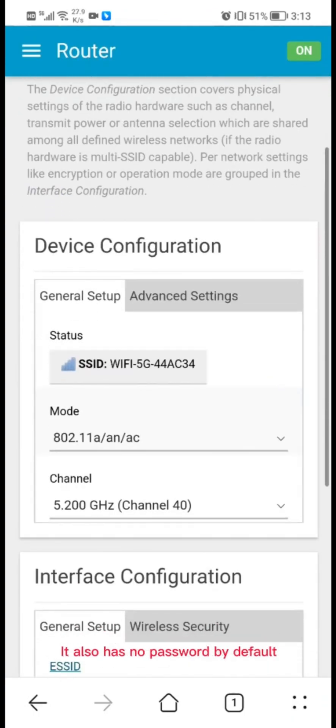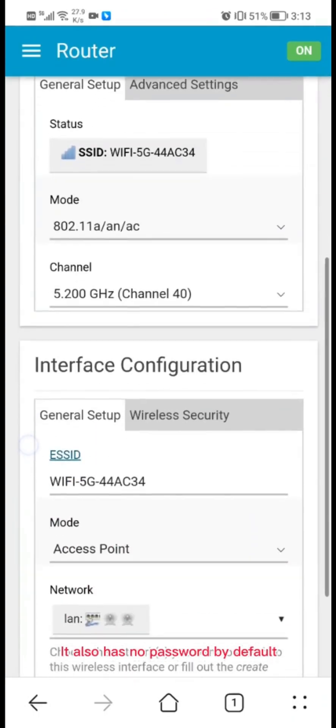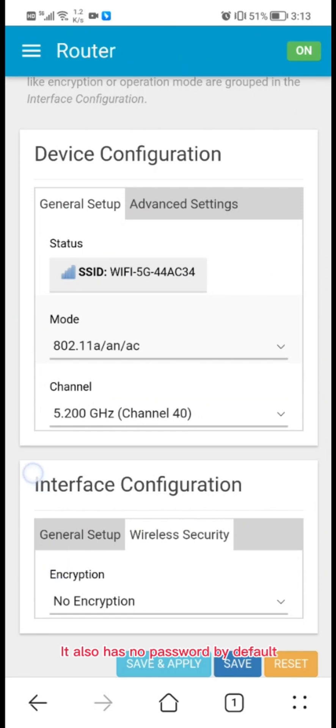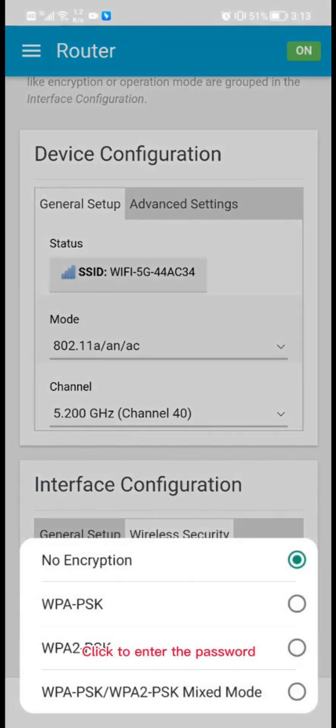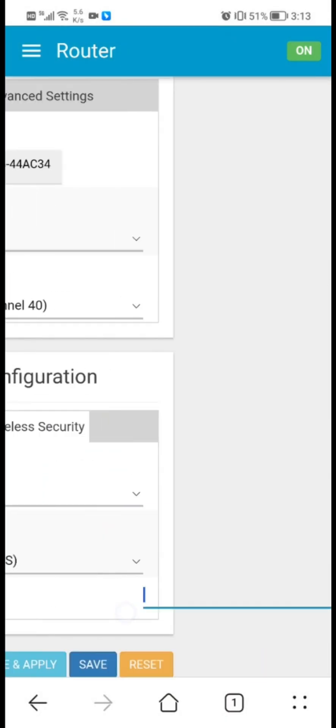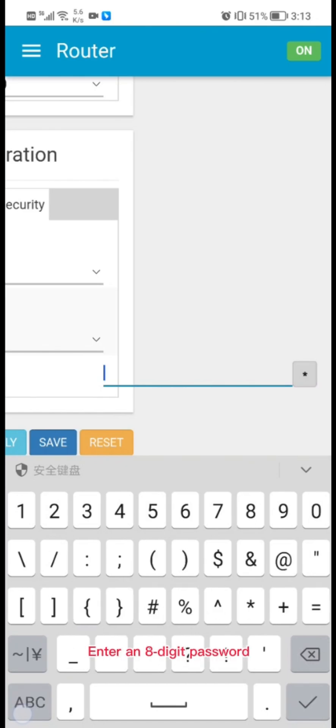The 5.8G network also has no password by default. Click to enter a password, enter an 8-digit password, then click save and apply. That's all.